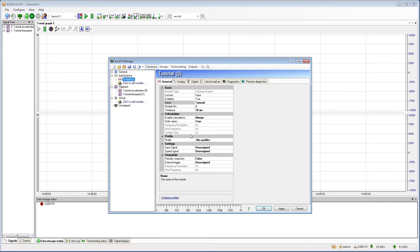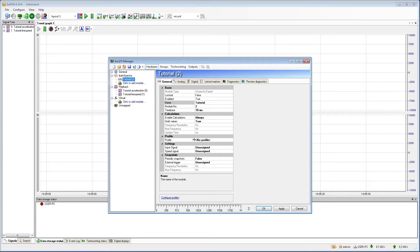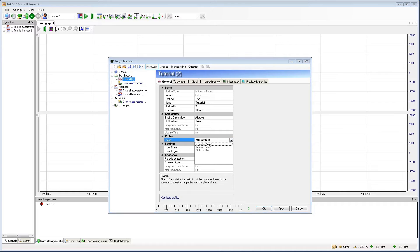The most important settings for the FFT calculation are made in the profile. But this will be part of an extra tutorial. For this tutorial, we already have a pre-configured profile that we can select here and use for our module.